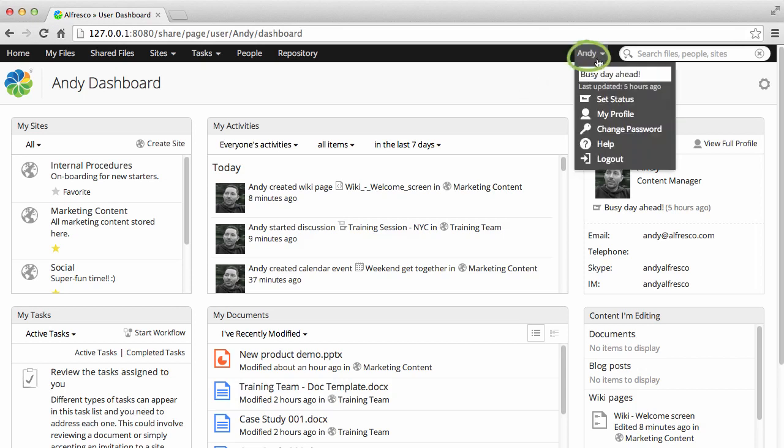If you click on your name, the user menu opens with options to edit your profile or password, get help or log out.